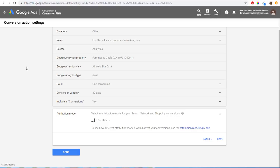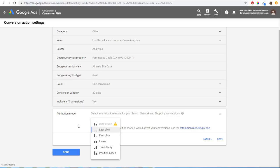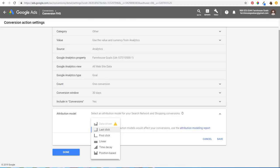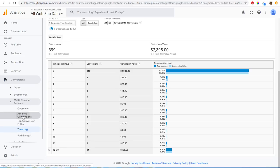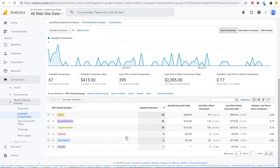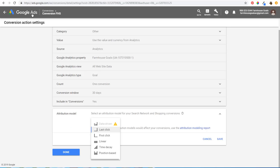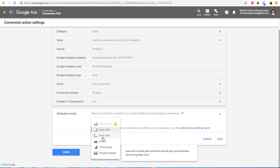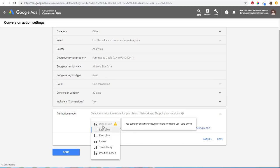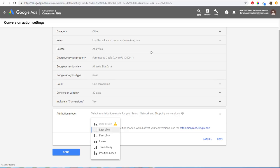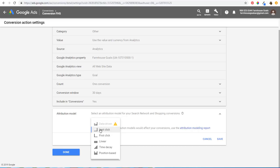Coming back to conversion action settings: if you're seeing a lot of last-click conversions, optimize for that. If you're seeing a lot of clicks along the path — using the assisted conversions report in Google Analytics — and paid search has a high assisted-to-last-click ratio, you probably want to use either linear or time decay as your attribution model. I don't use position-based or first-click very often. Ideally, use data-driven.